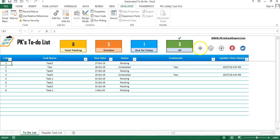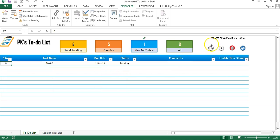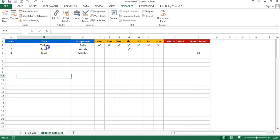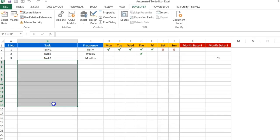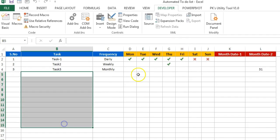Now I will tell you about these buttons. This one is for refresh. Before showing the refresh button, I would like to show you the regular task list. Here is the regular task list, or the task master. You can add your regular tasks and fill this template.